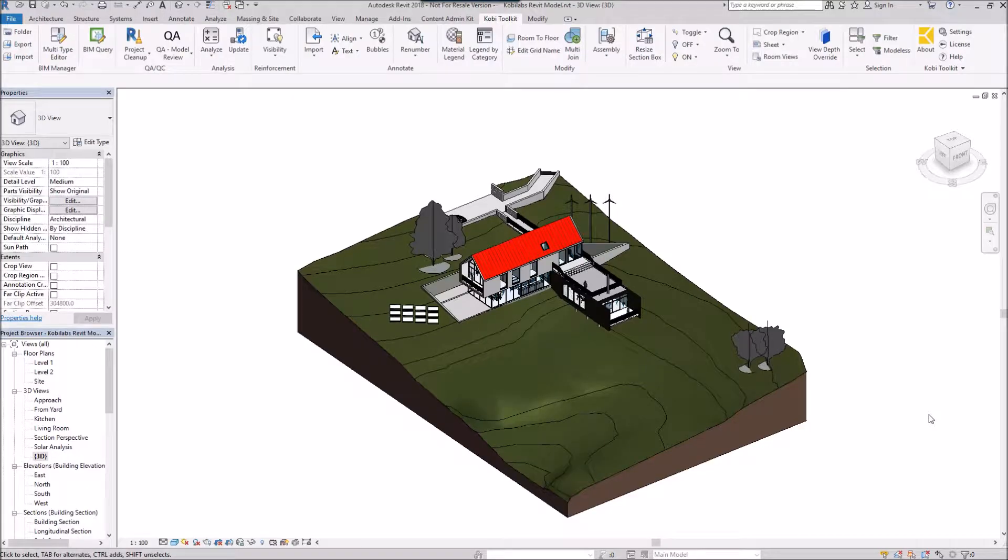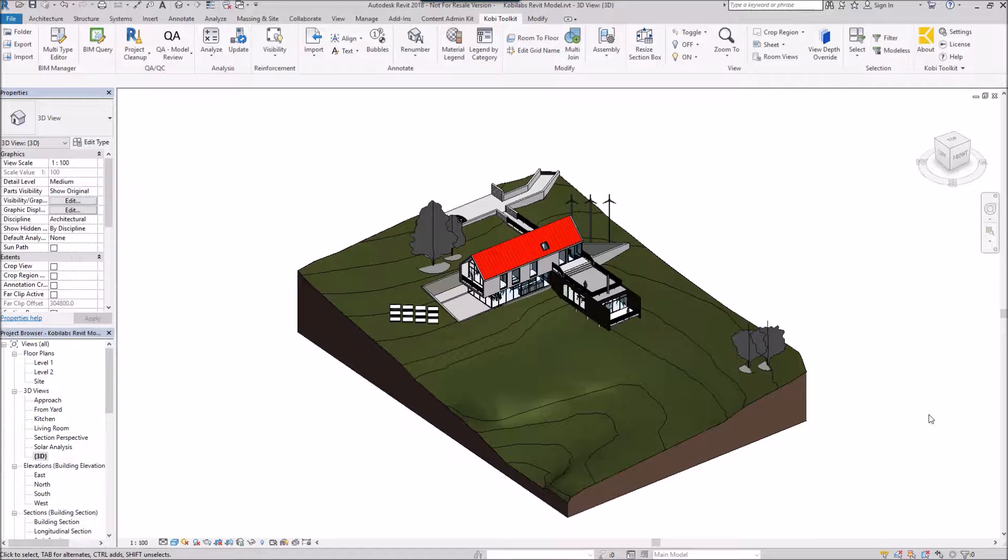Welcome to this short video on Resize Section Box. The Resize Section Box tool allows users to resize a section box by user input in a dialog box. To demonstrate this, we're going to go up here to the Kobe Toolkit and select Resize Section Box.